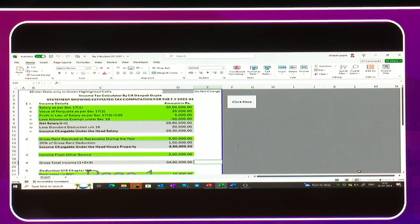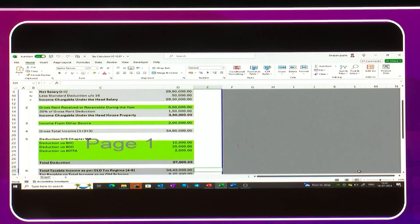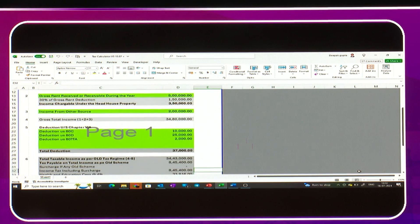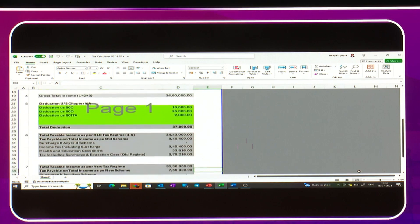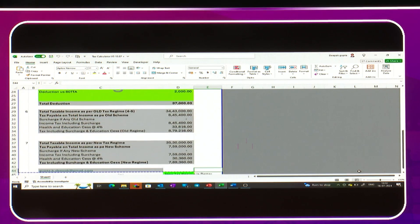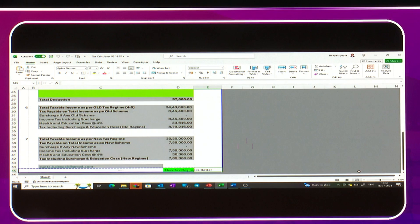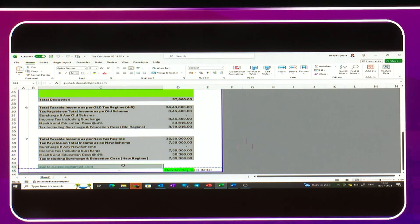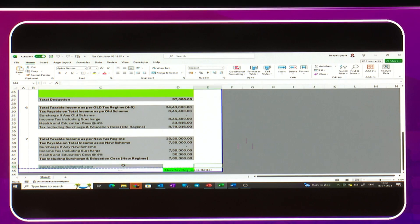After that, we will click on this link 'click here' and it will compute the taxable income under old tax regime as well as new tax regime. It will tell us which regime is better. If you want to mail it, I have mentioned the email ID of the person to whom you want to mail this computation directly.